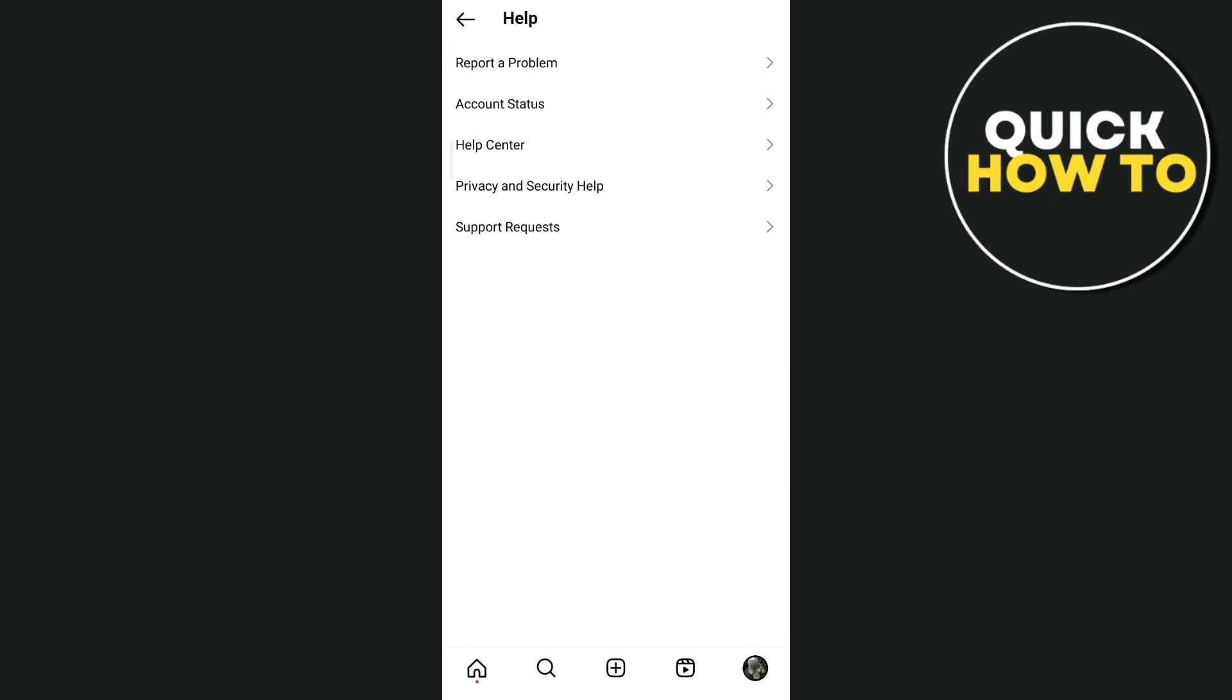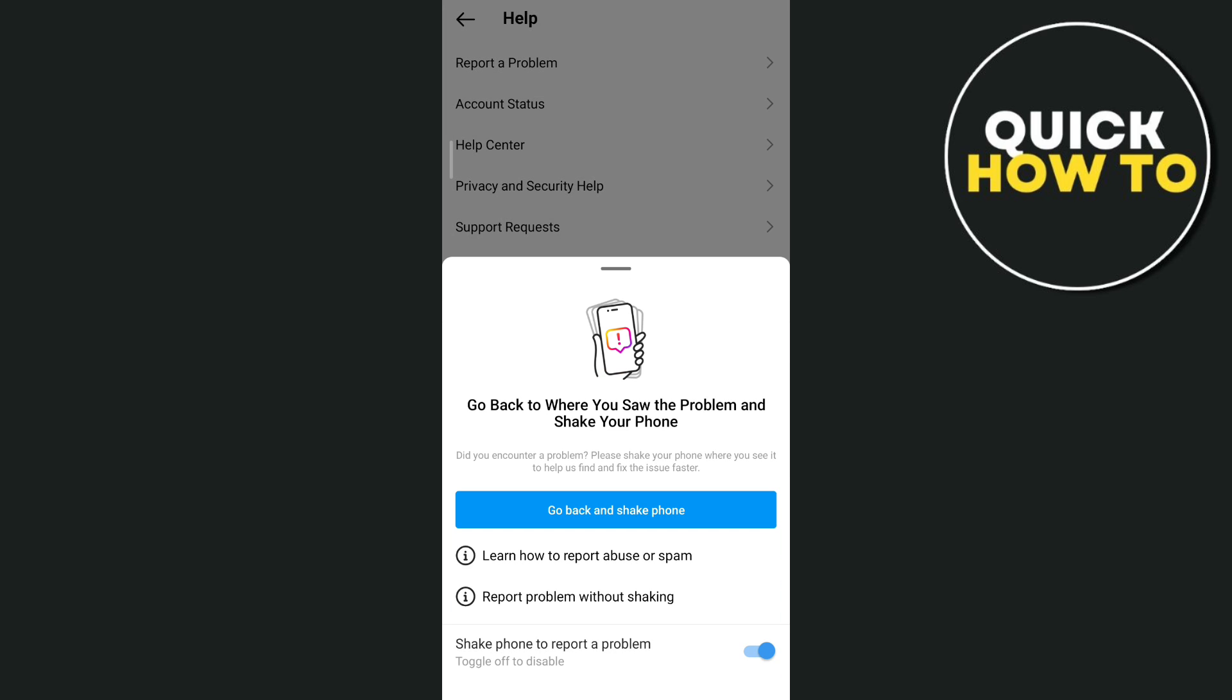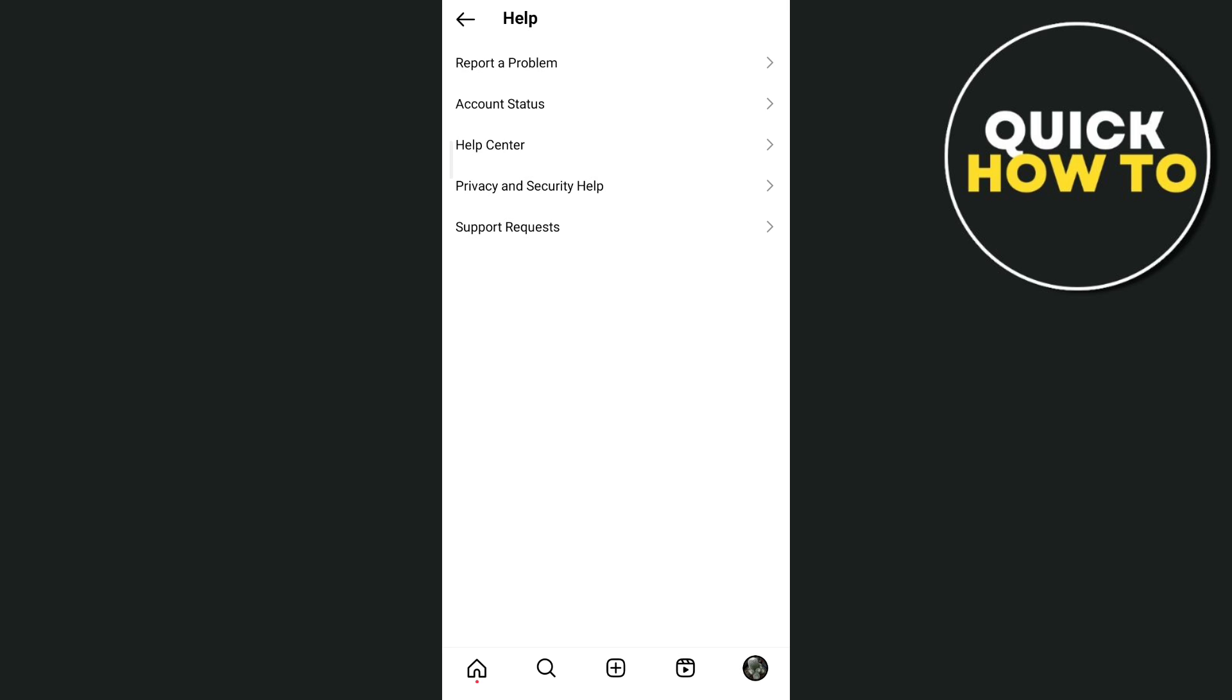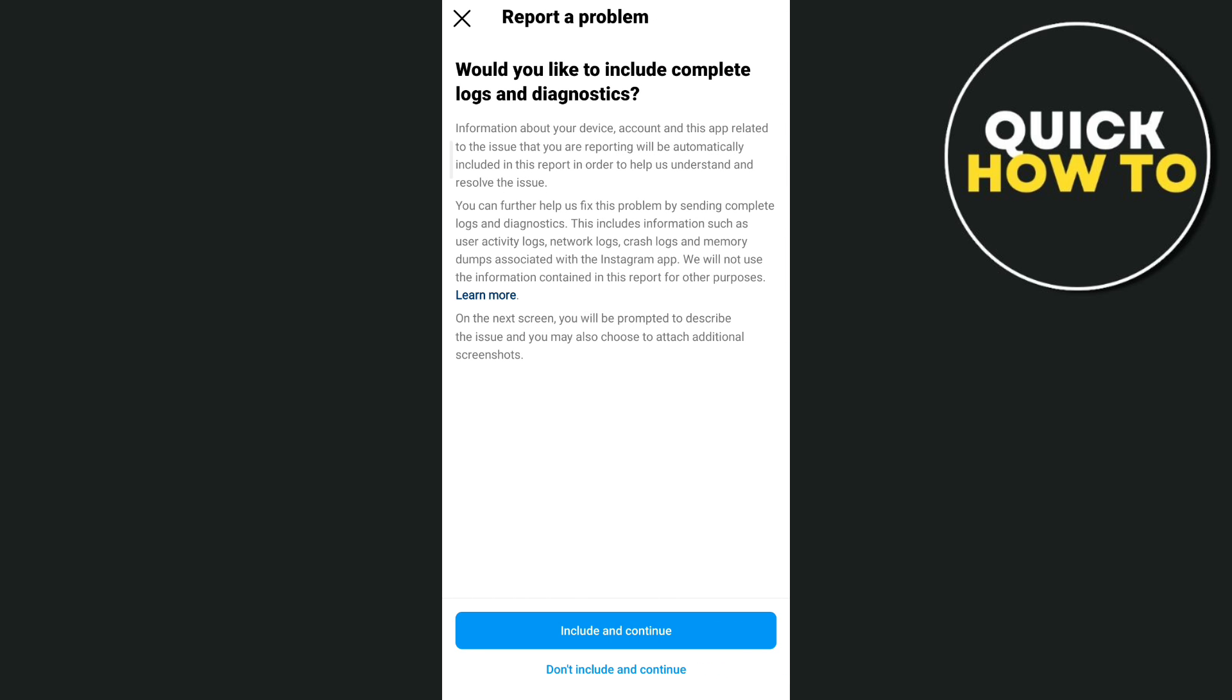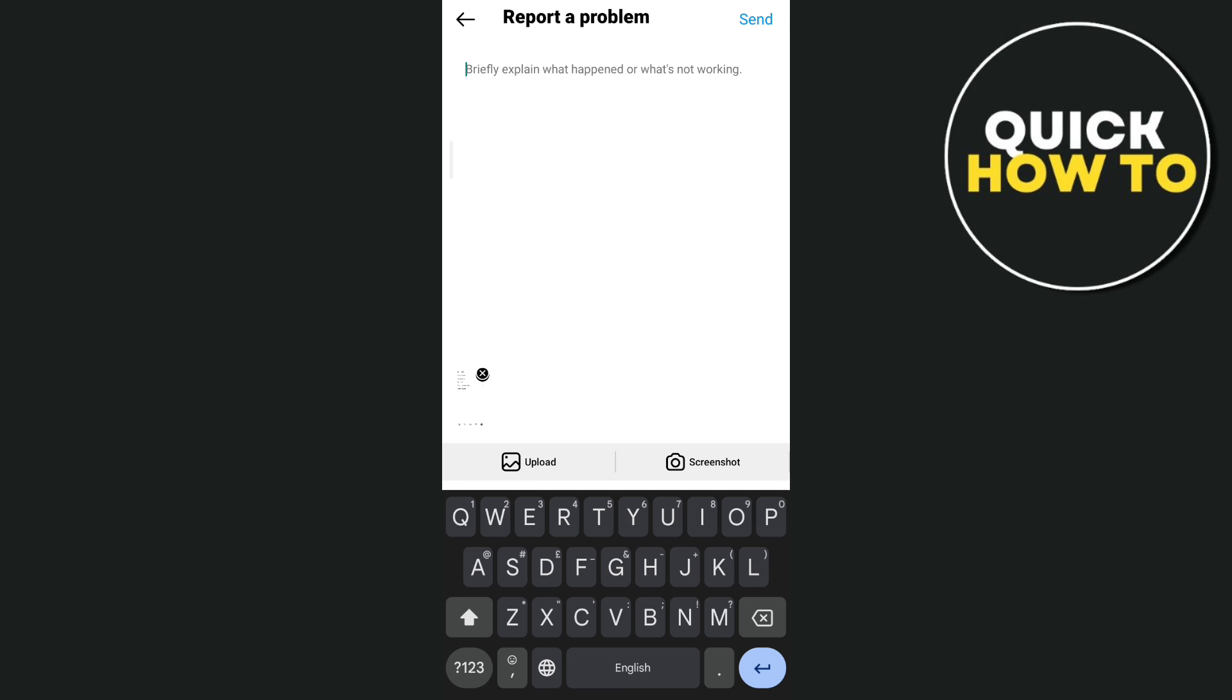Then tap on report a problem, and here tap on report problem without shaking, and then tap on don't include and continue.